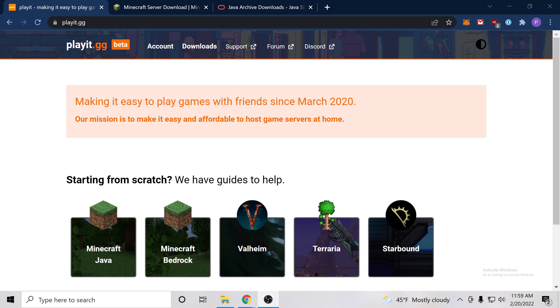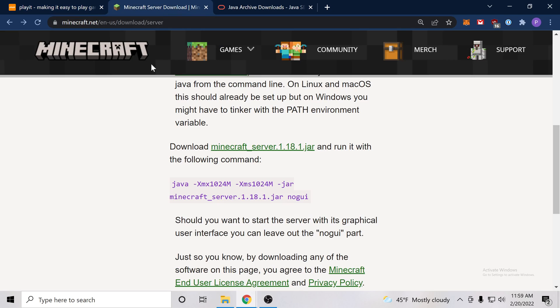Hi there. In this video I'll be showing you how to set up a Minecraft Java server. So the first thing we want to do is download the Minecraft server. Now we can find that directly from Minecraft.net.